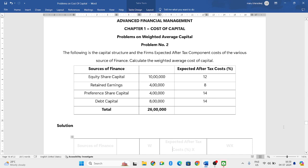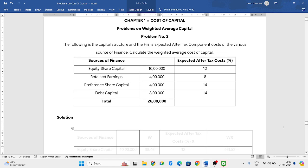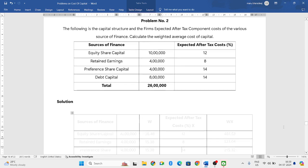Hello everyone, welcome to my YouTube channel. In this particular video, we will solve one more problem in which we have to compute the weighted average cost of capital.